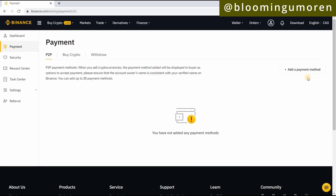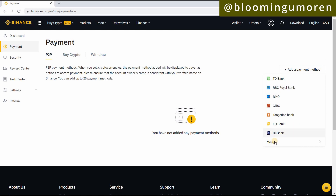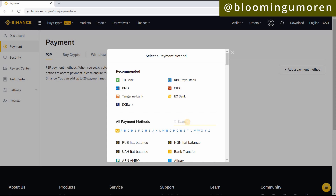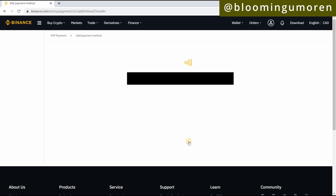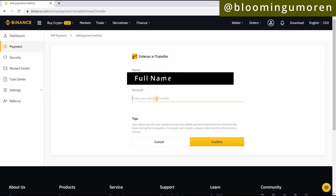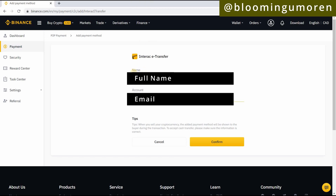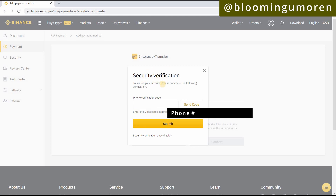Here you're going to Add a Payment Method. The buyer is going to send us Interac, so click Add a Payment Method, then click More and select Interac. It will show your name, and you're going to enter the email address associated with your Interac account. Make sure you already have Interac set up with your bank — that's the easiest way to send money in Canada. Once you enter the email, click Confirm. You'll get a security verification code sent to your phone, so click Send Code and enter the code.